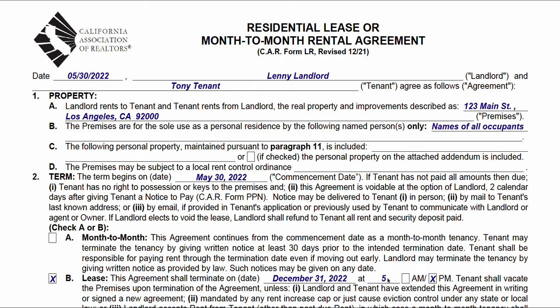This is a tutorial on the residential lease or month-to-month rental agreement, CAR form LR, revised 12/21. I have here a partially completed form with sample information, and we will go through it step-by-step. I'm confident that by the end of this video, you'll feel comfortable filling out one of these forms on your own. All right, let's jump right into it.